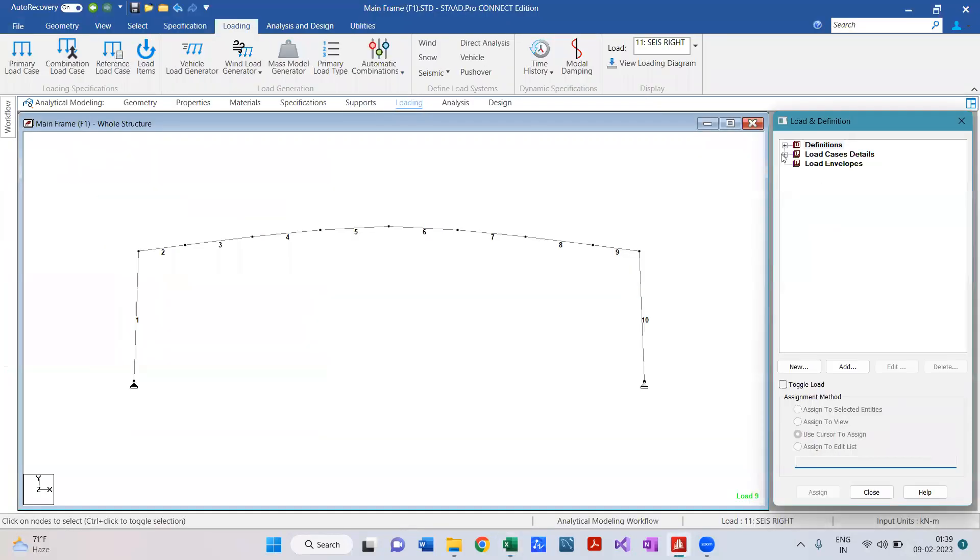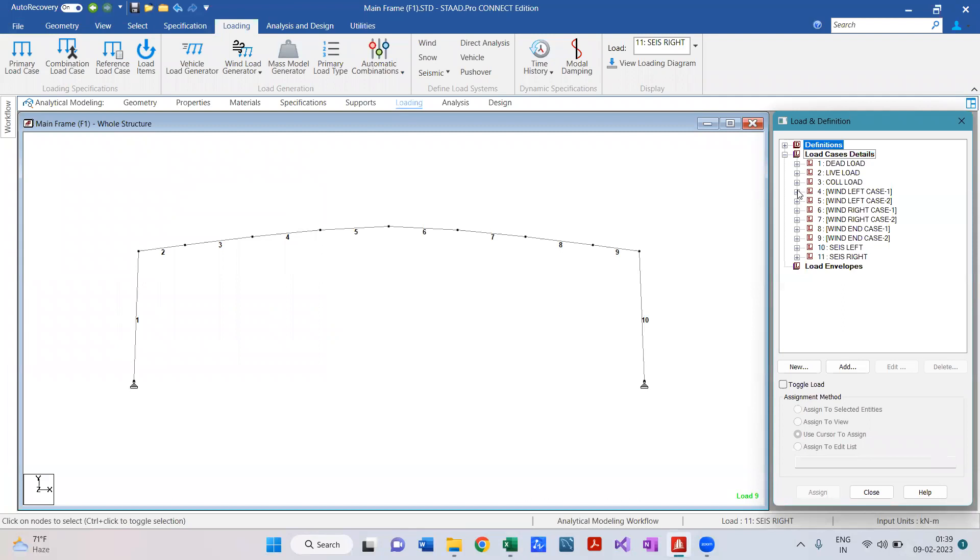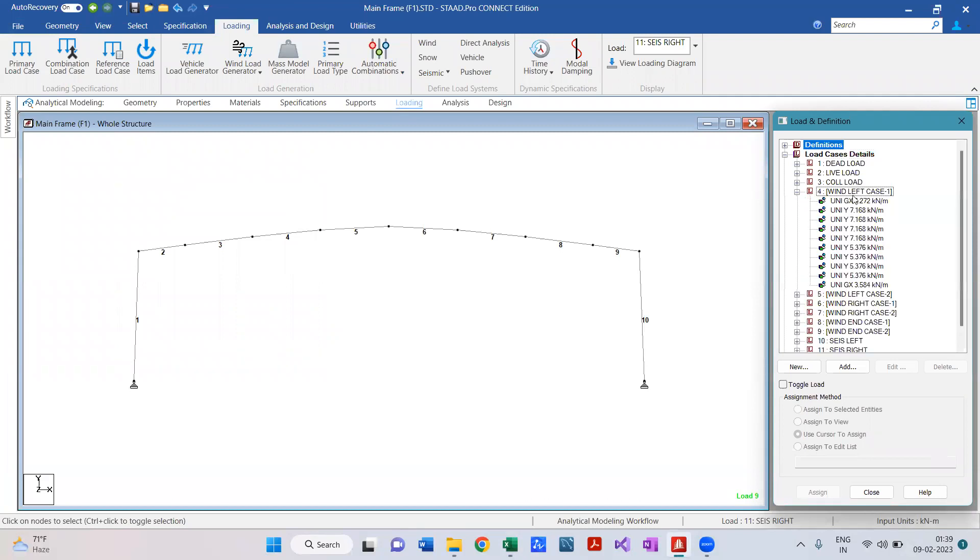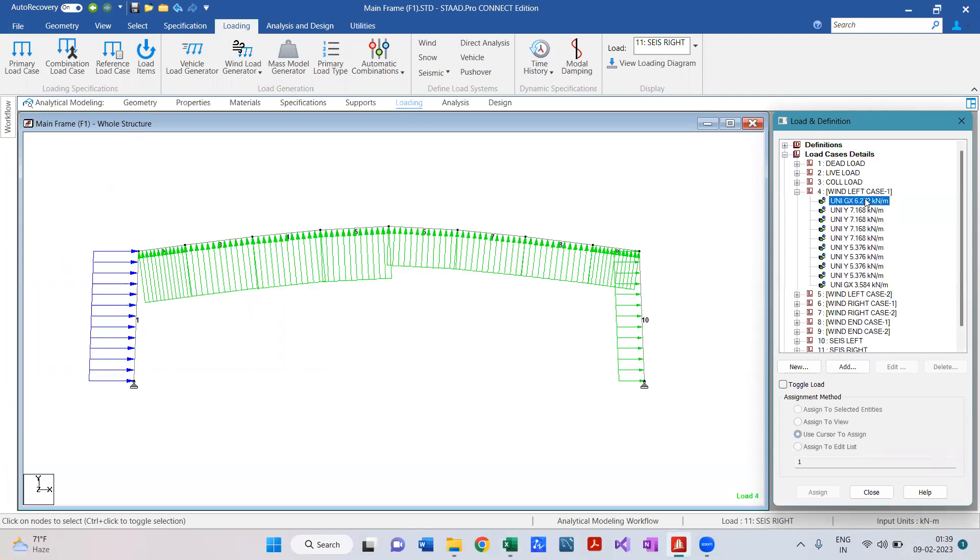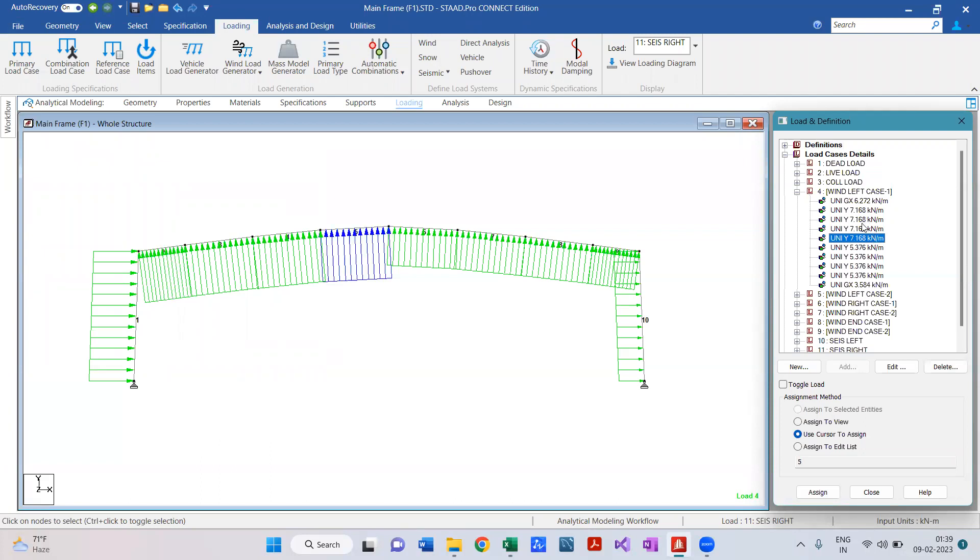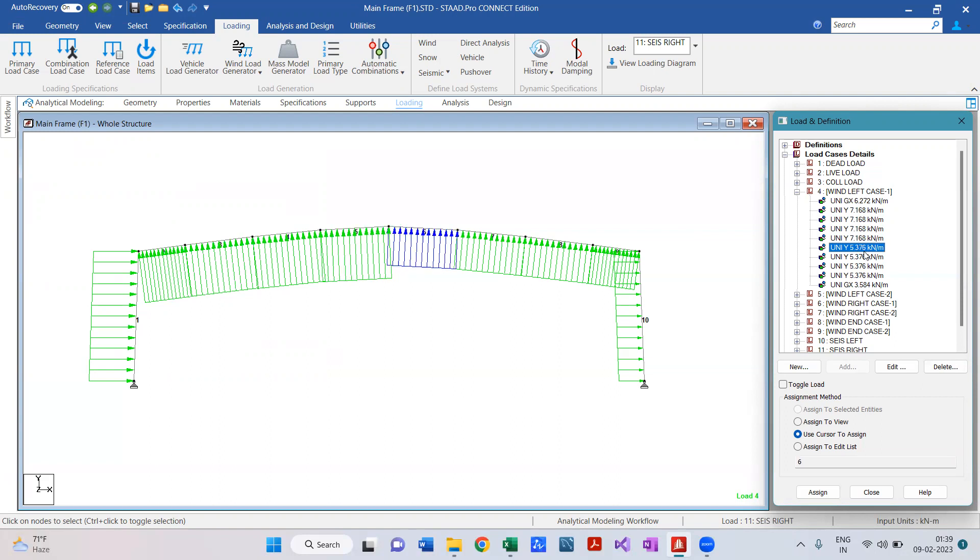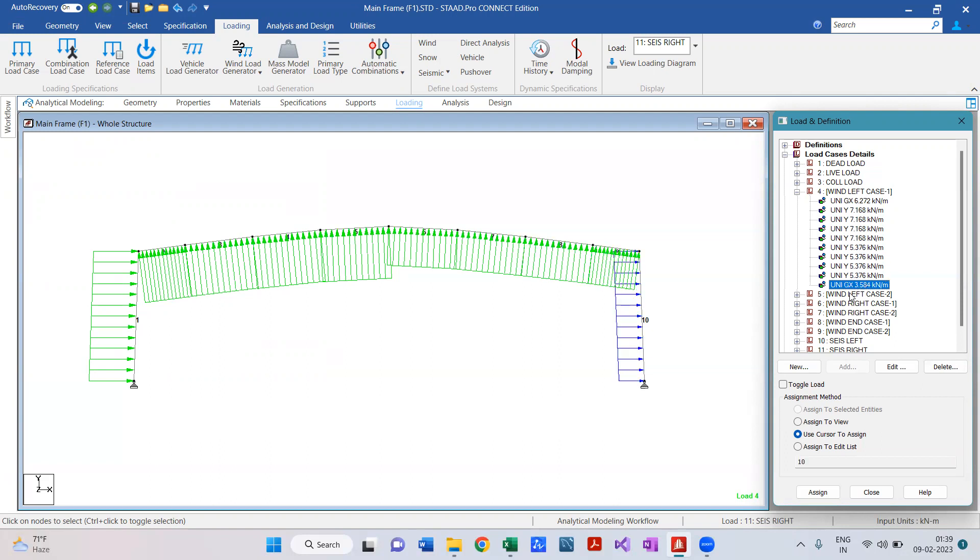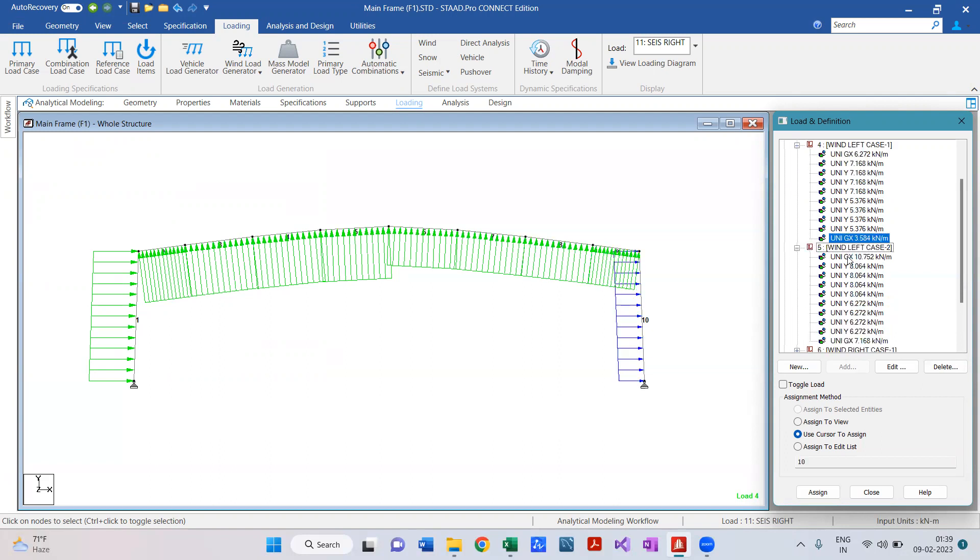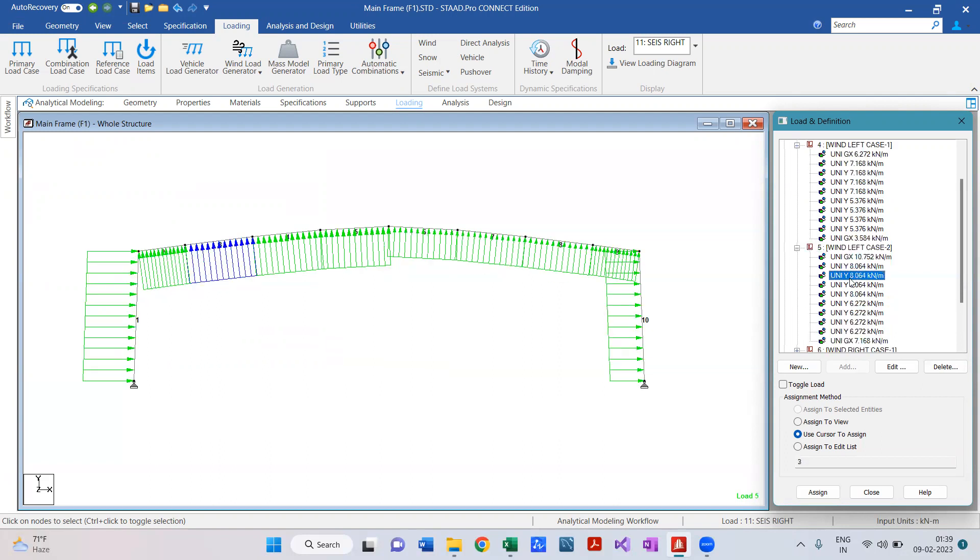If you see, the loads are applied over here - 6.702, 7.168. The program automatically determines which is a column, which is a rafter, and between rafters which is a near side rafter and which is a far side rafter. The program automatically determines these things and then applies the loads accordingly. Similarly for other load cases as well.